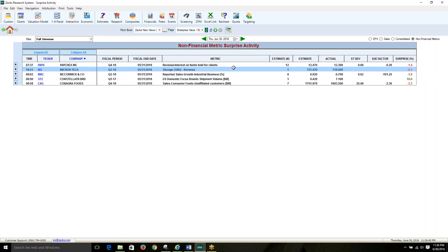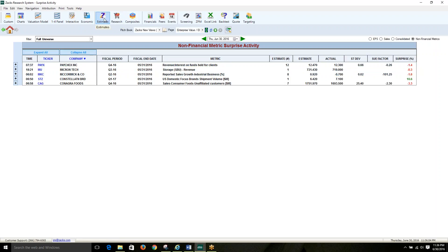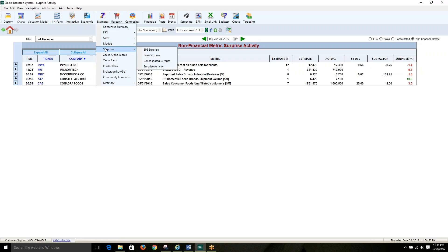This is a critical update to Zaxx, as it's often these items that markets look to over and above the conventional earnings per share or revenue numbers, and it's now available here in the Surprise Activity view, located in the Estimates tab under Surprises.